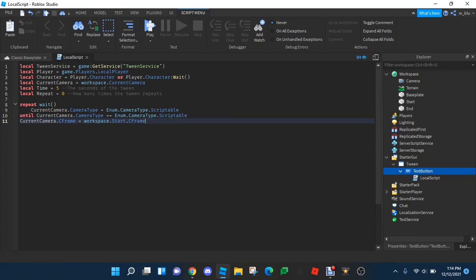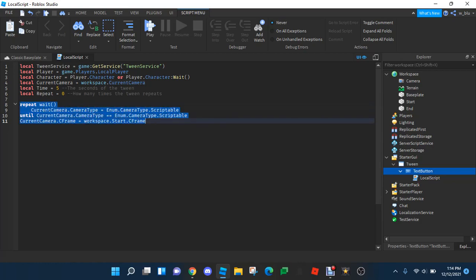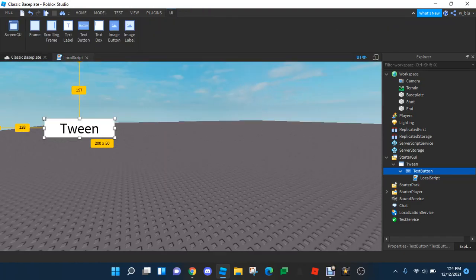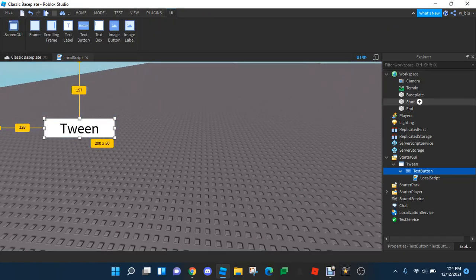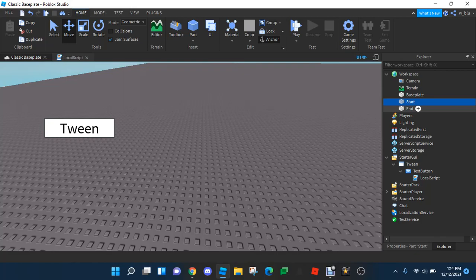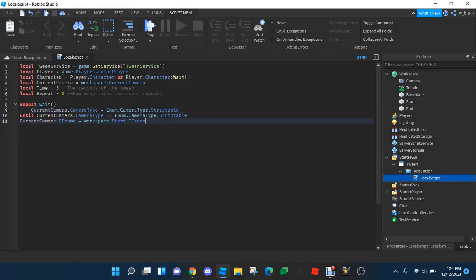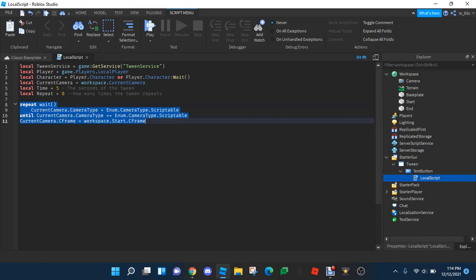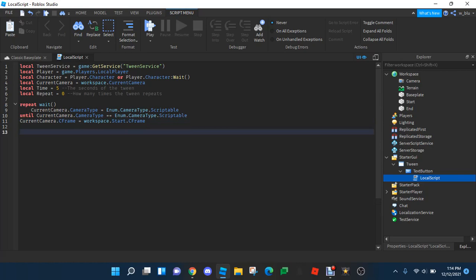So basically this part over here — as soon as the player joins the game, it's gonna make their camera look from the start, so their camera will be at the start position. And if you don't want that to happen, just delete this entire part. So the player will start at their current character. And now it's time to script the tween.